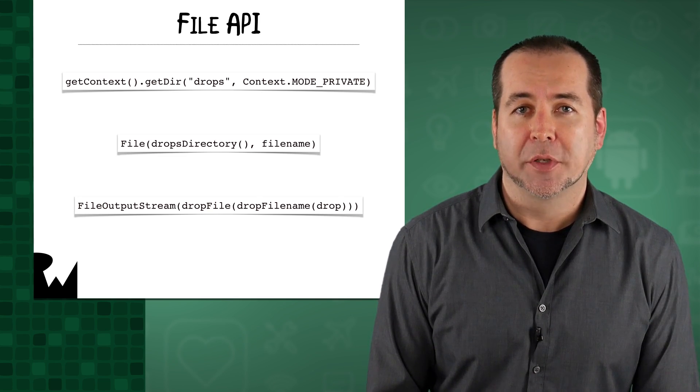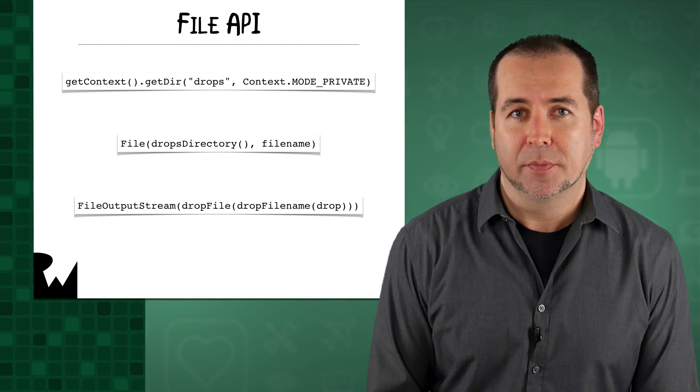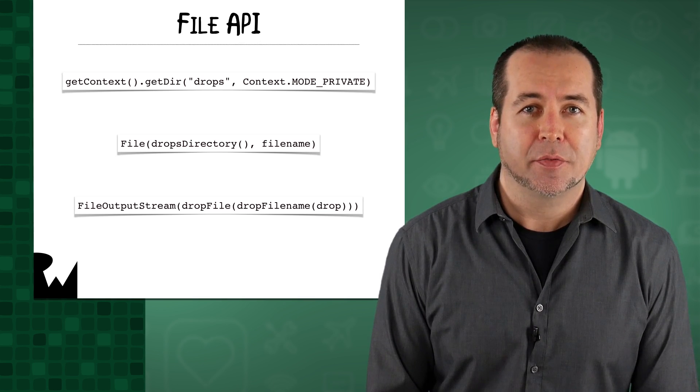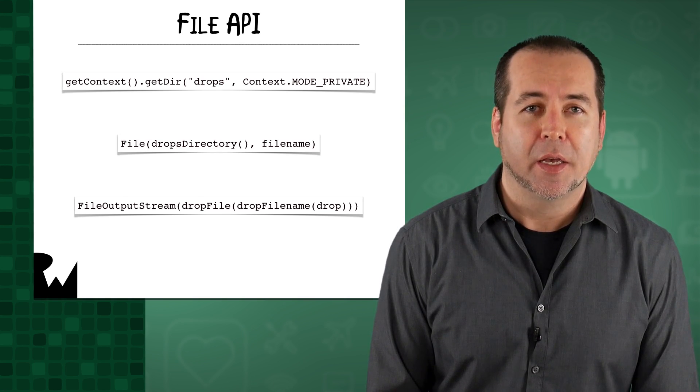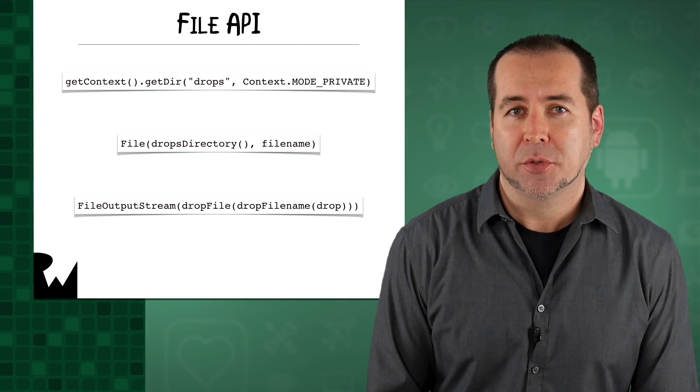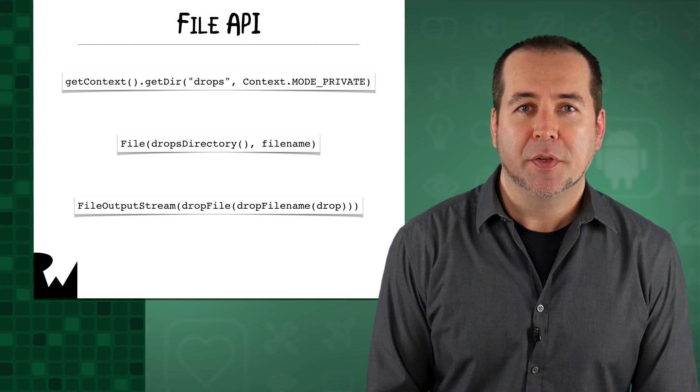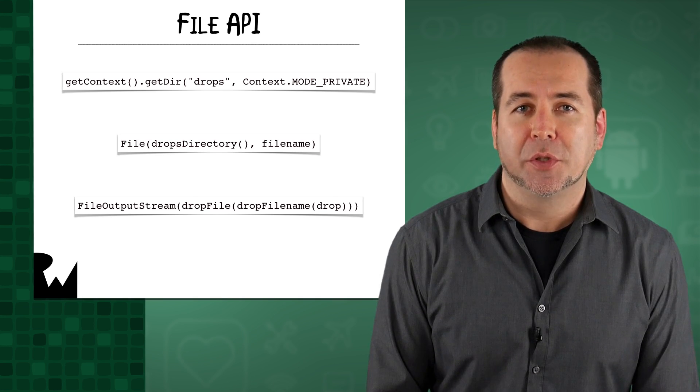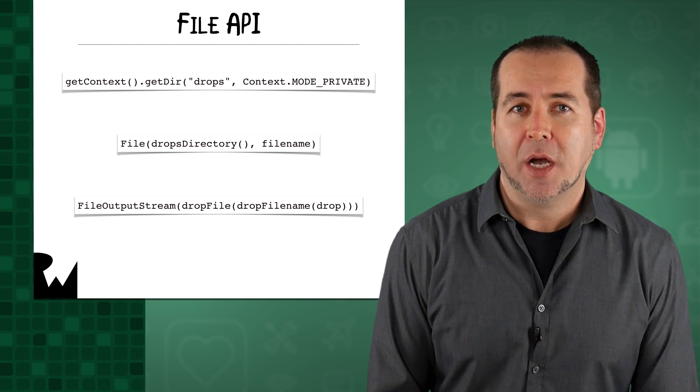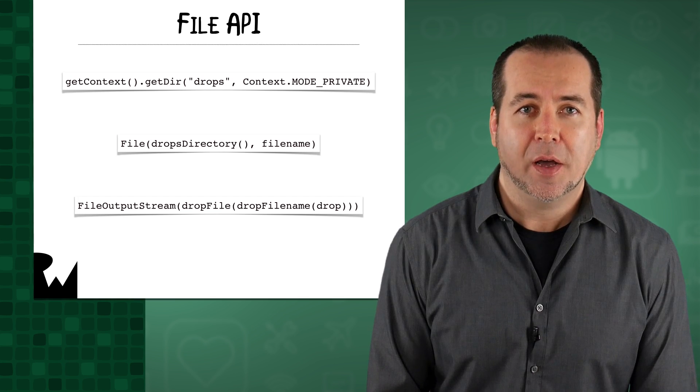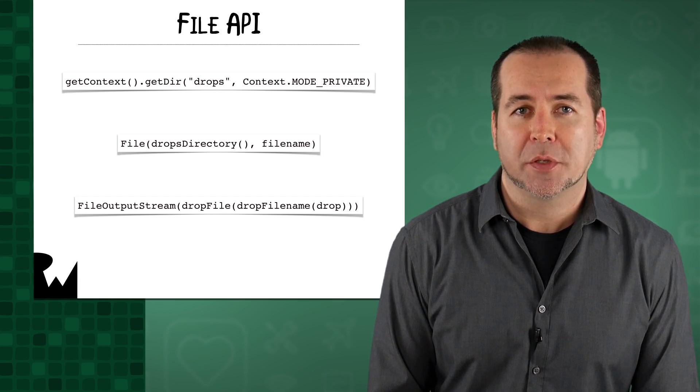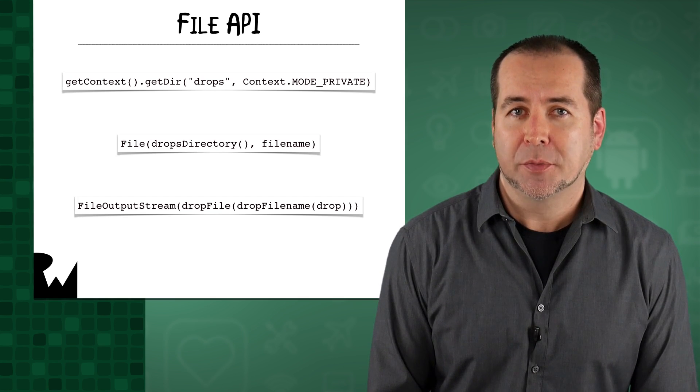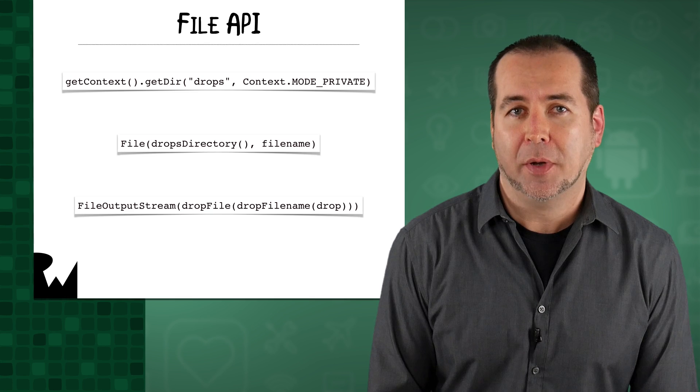For example, for getting the internal storage directory, accessing a file in that directory, and creating file input and output streams. In this video, we'll use the file API to write drop data to internal storage as files, and we'll also switch from the shared prefs repository to a file repository.